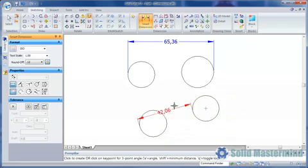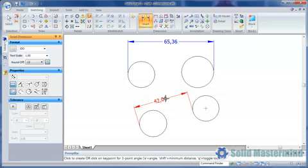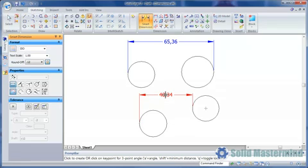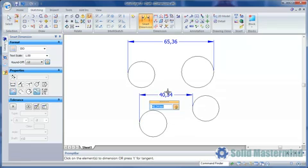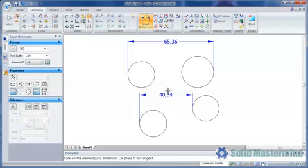Don't forget the Shift option that was looked at in an earlier Top Tip. This will create an aligned dimension rather than a horizontal or vertical one. Remember these Smart Dimension options mean we have less reason to use additional commands to place dimensions and helps us save time.